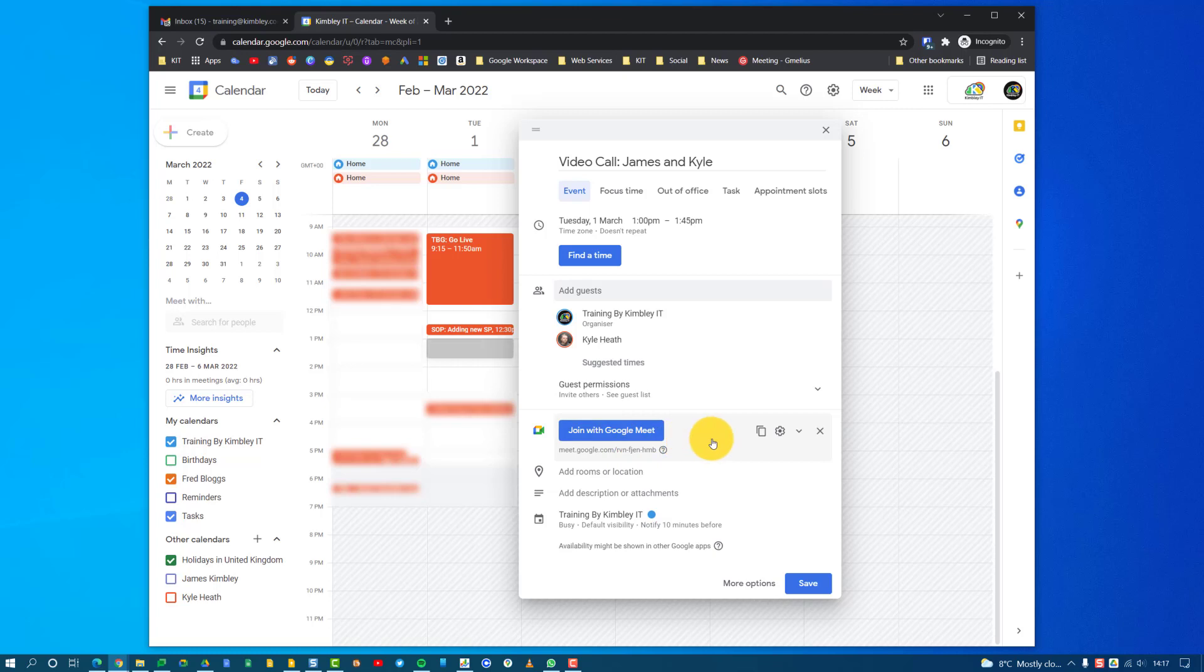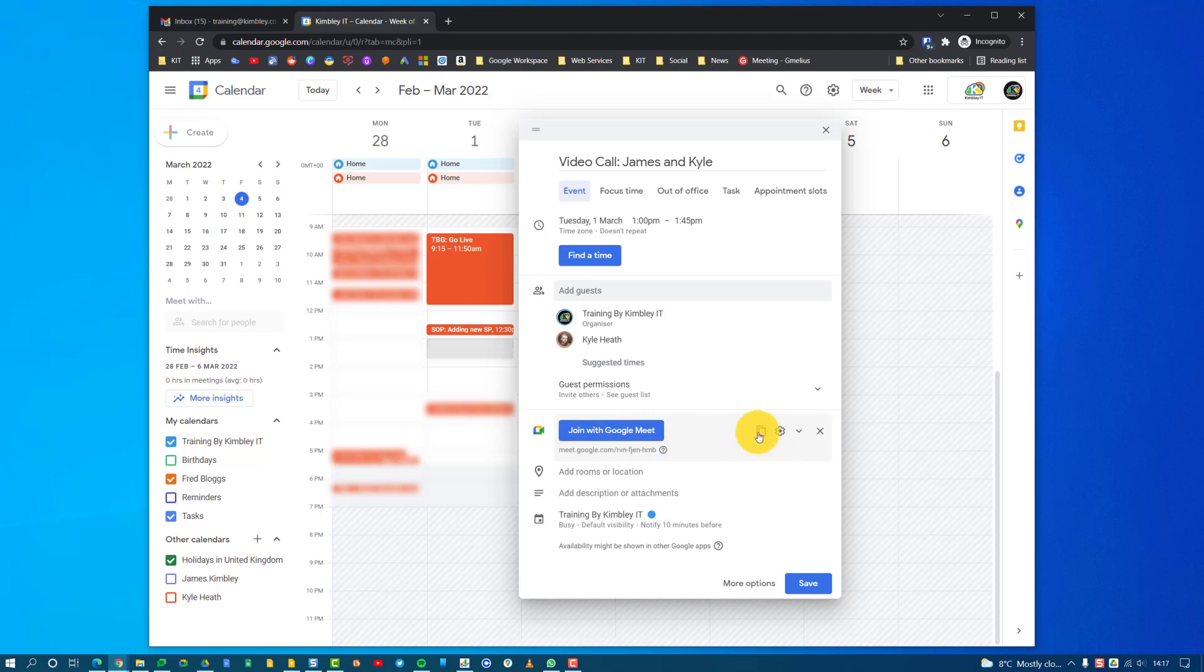You can also, if you want to, click this copy button, and that will copy the details to your clipboard. Then you can go into an email, right-click, hit Paste, and all the details will be there to join this video call meet, along with the link and dial-in numbers if they want to call in to join the video call.